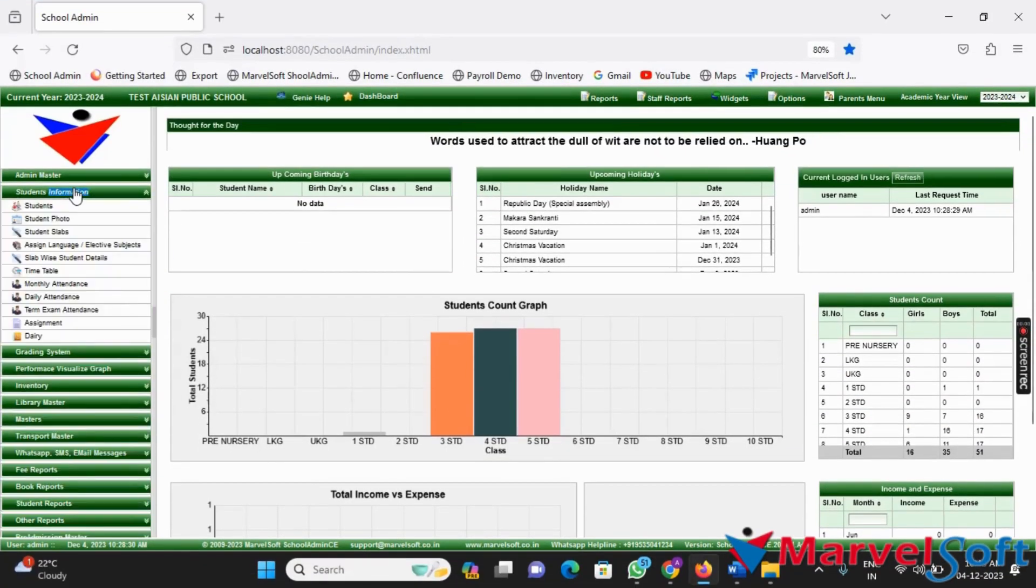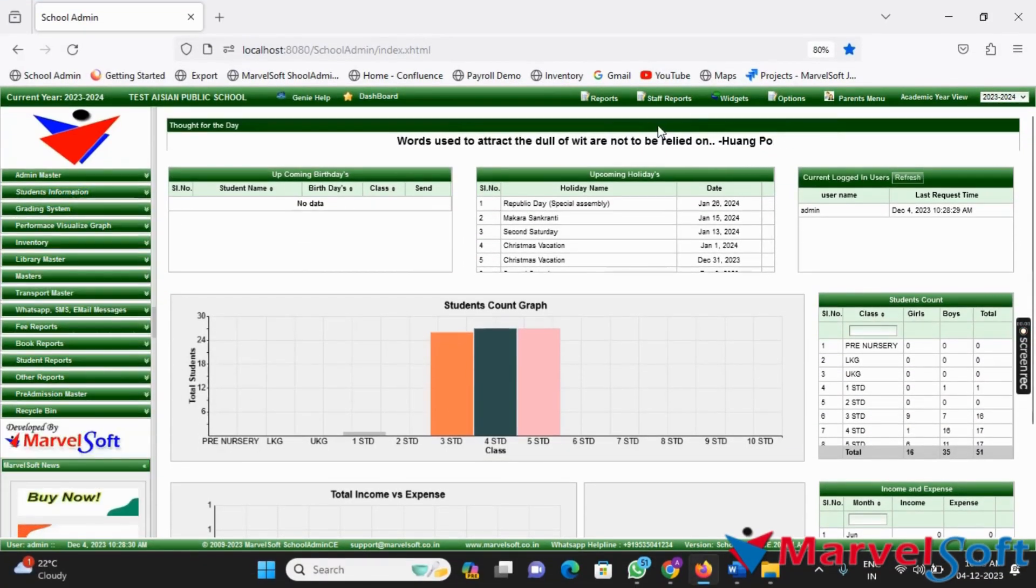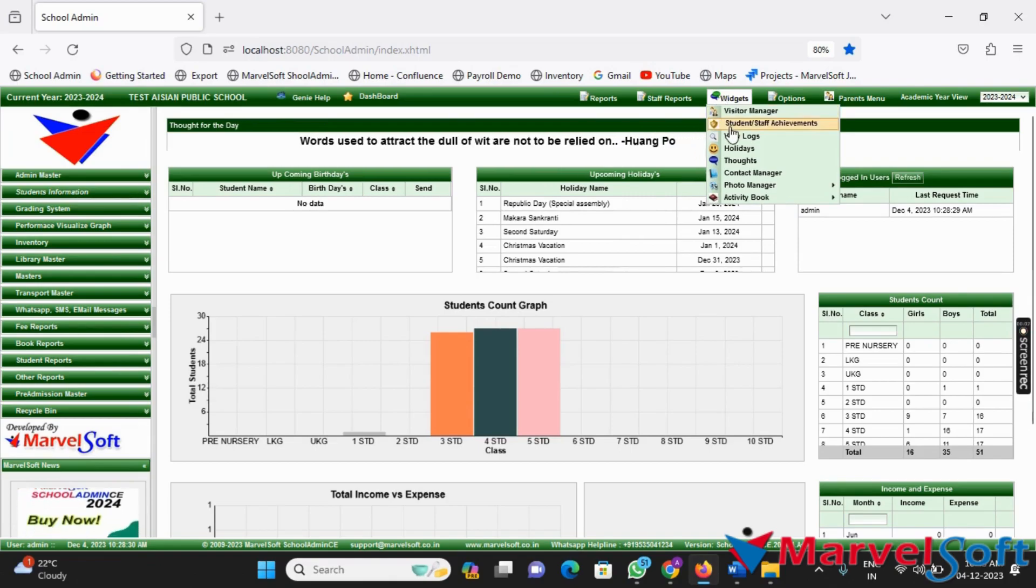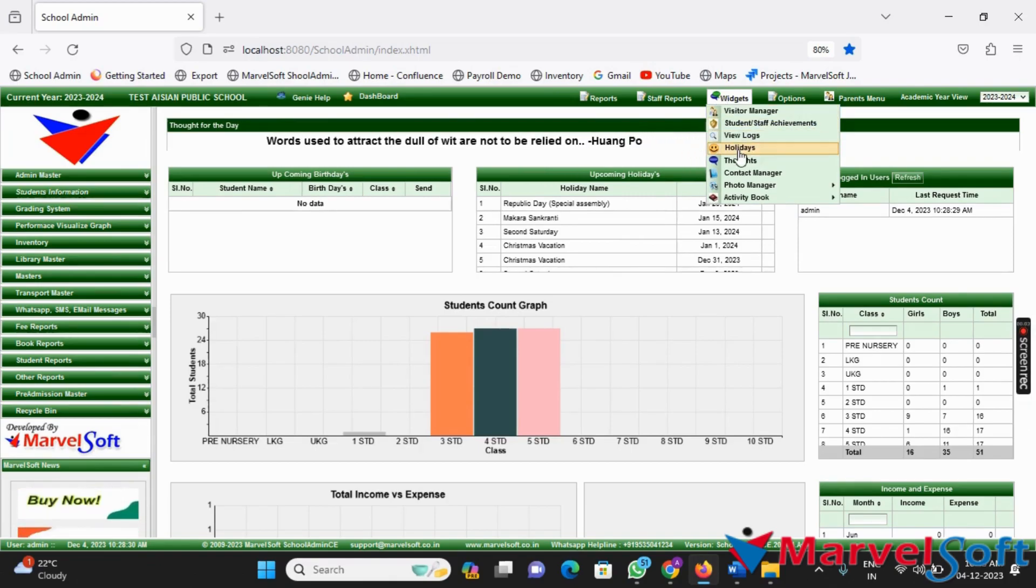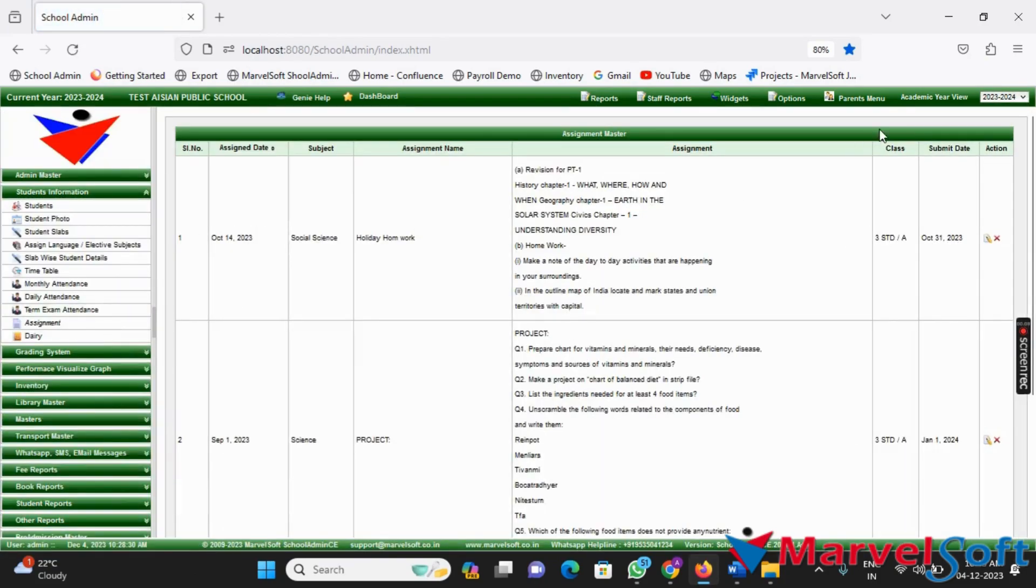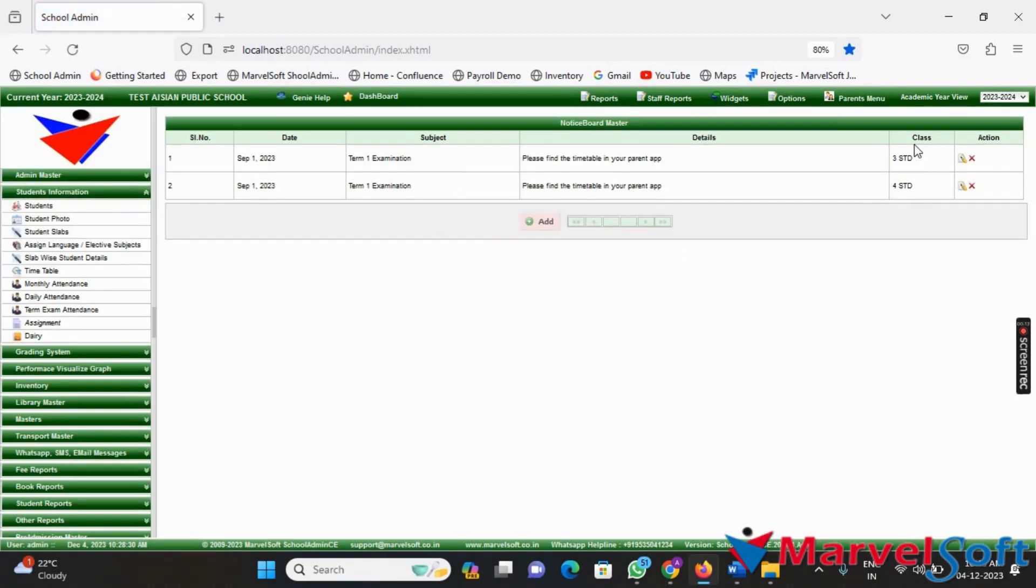Before issuing login credentials, you need to add some important information in the software. This includes holiday details, assignments, notice board, and events.